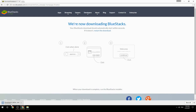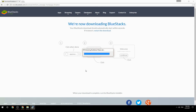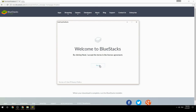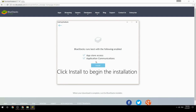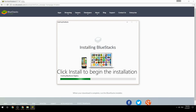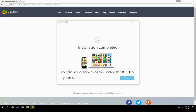Run the downloaded file, choose the location to install, then click Install to begin the installation. Keep the option checked and click Finish to start BlueStacks.